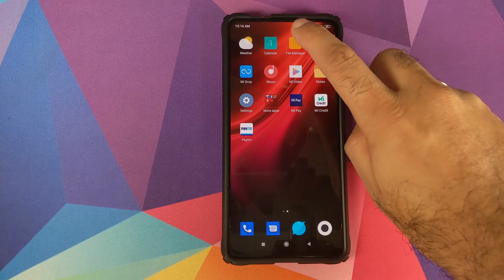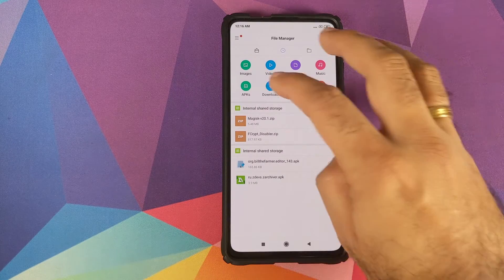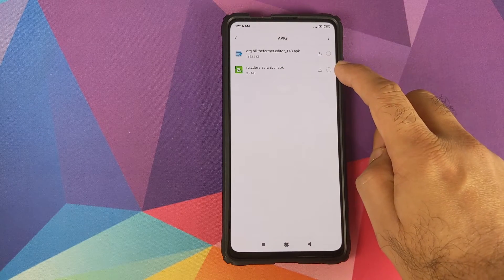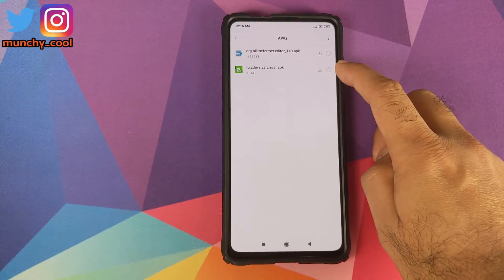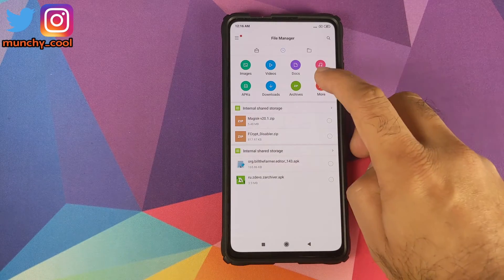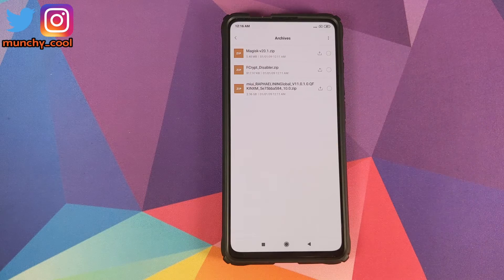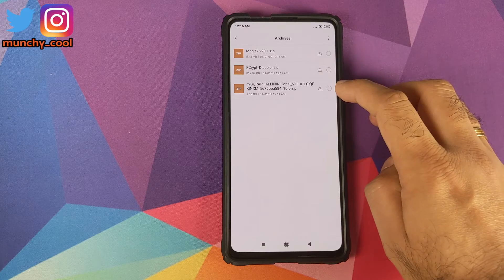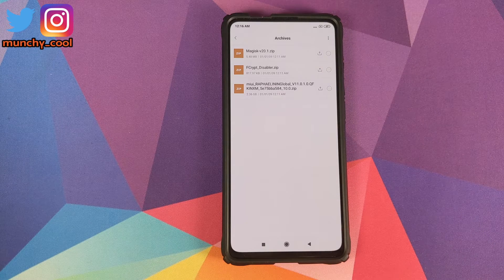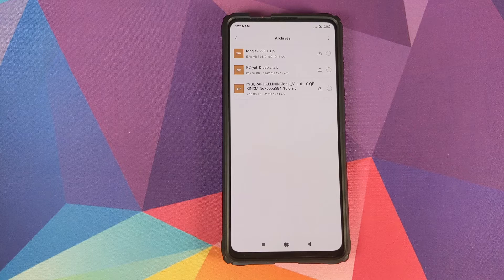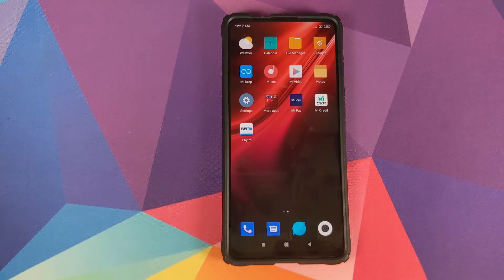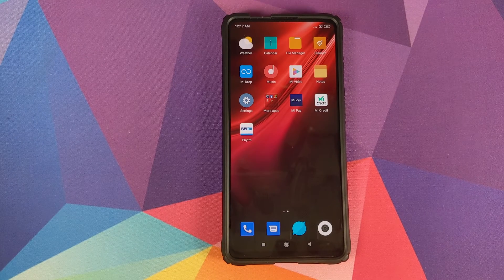All the things you need are linked in the description. You need two APKs: the first is a text editor, and the second is the ZArchiver application to unzip zip files. As for zip files, you need three: first is Magisk, then disable force encryption, and the third is a full recovery ROM zip file of MIUI 11.0.1.0 based on Android 10 from the Redmi K20 Pro.